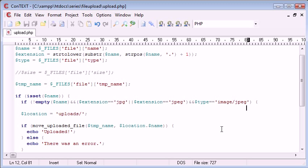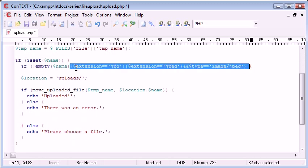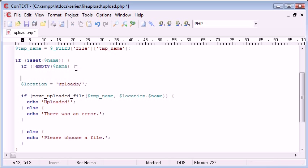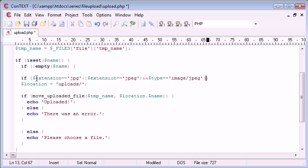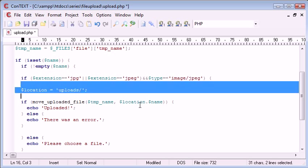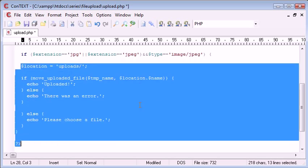Let's take this out of here. We'll create a new if statement down here so if and we can paste that in there. If the extension equals JPG or the extension equals JPEG and the type equals image JPEG, then we process this. Let's just indent that so it looks neat.